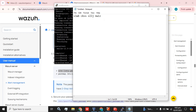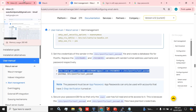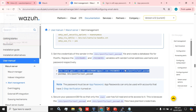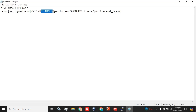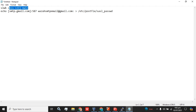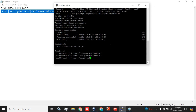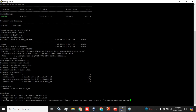Let's edit it first before running it. This is my email address: wazuhsmtpemail@gmail.com. And the password here — this is the App Password we are going to add. Copy this command and run it in the CLI. The command for wazuhsmtpemail@gmail.com has been completed successfully.